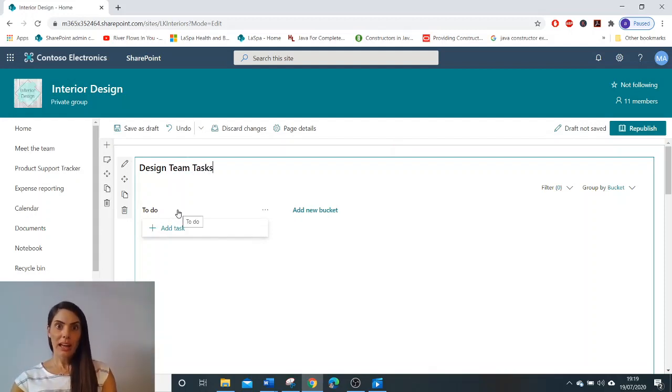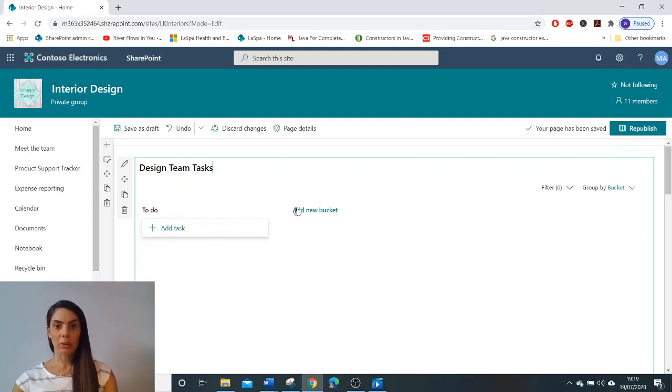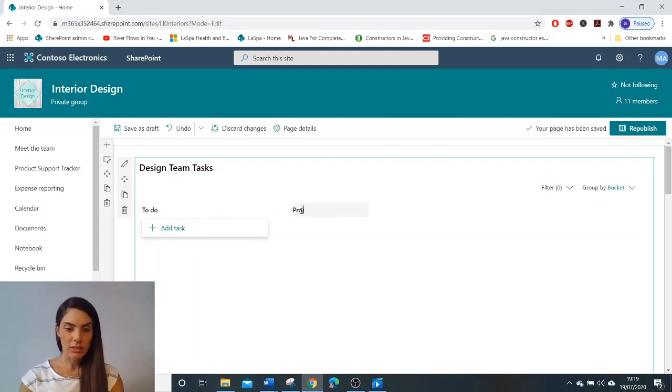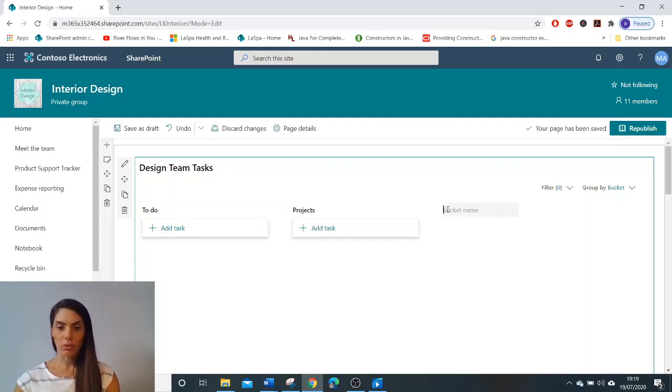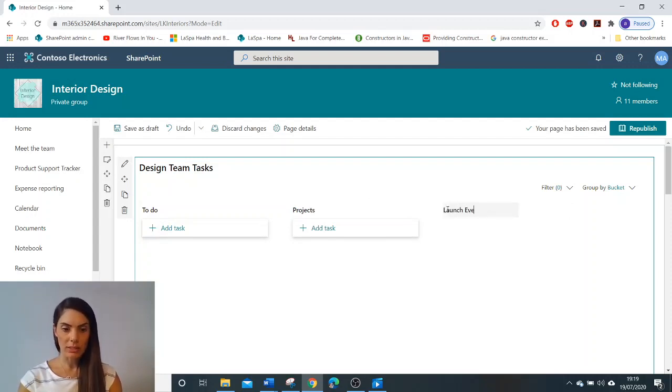I already have one bucket here called to do. I'm going to add a new bucket called projects and a third bucket called launch events.